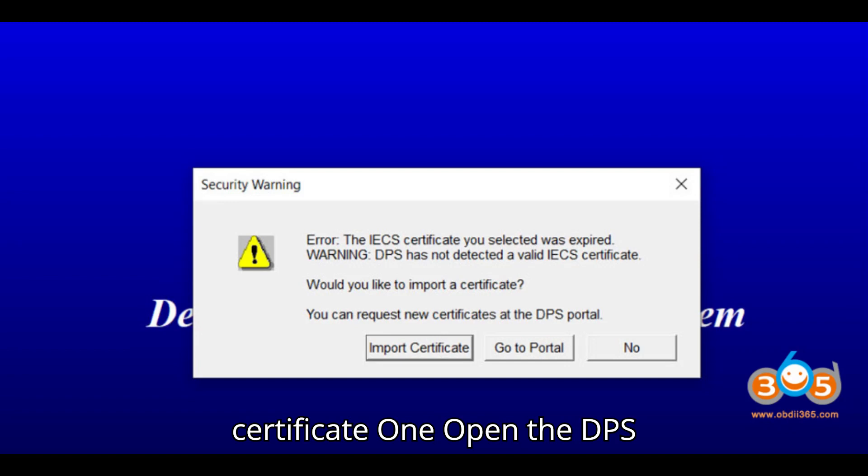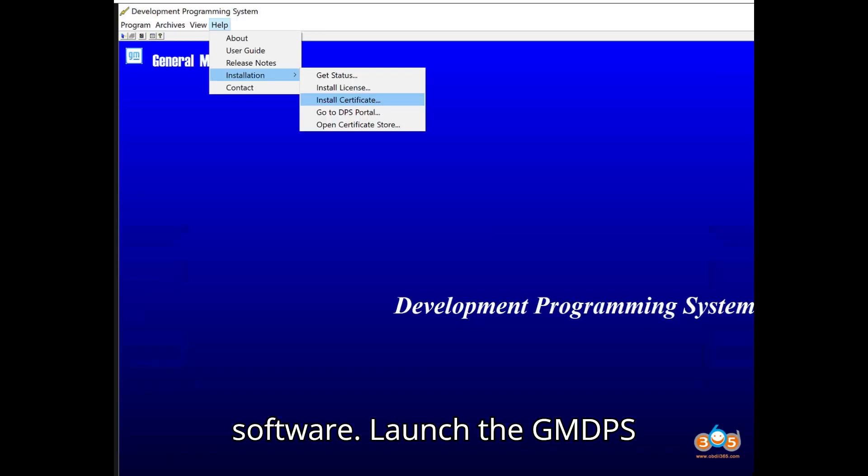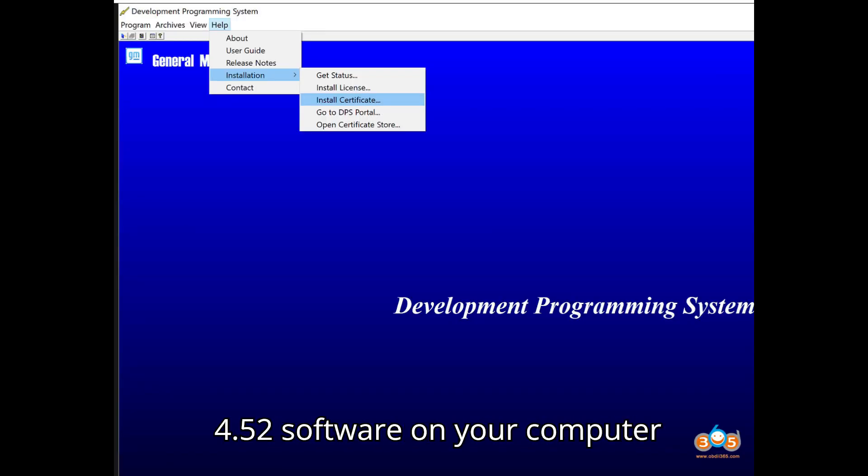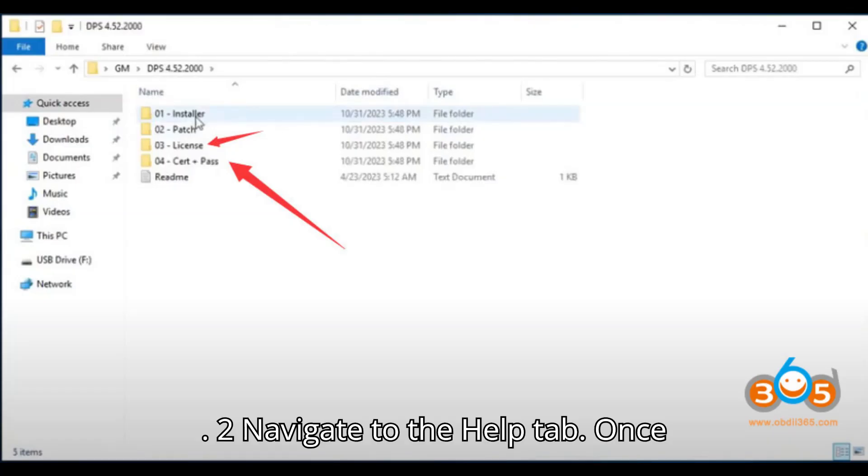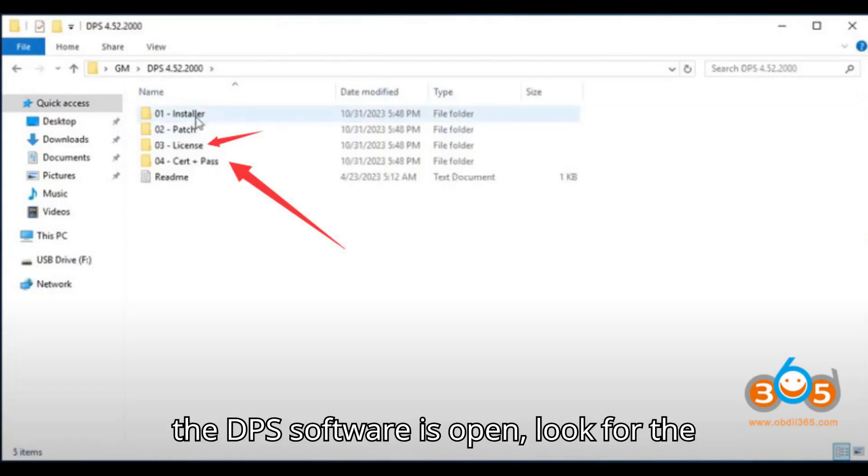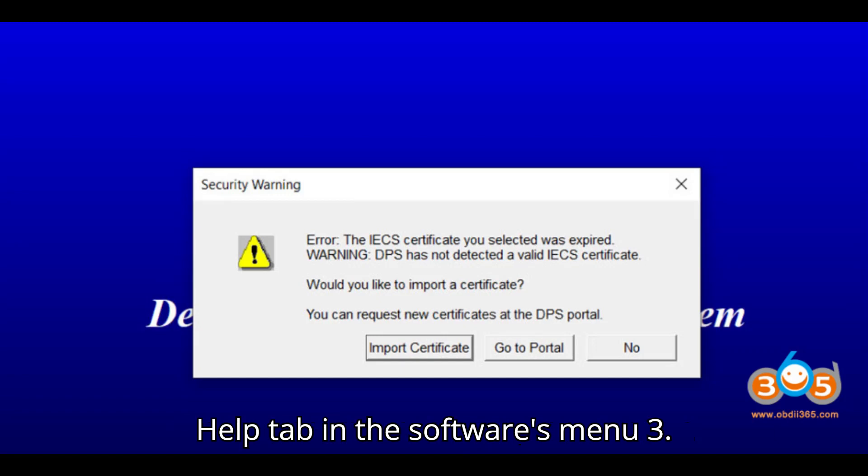1. Open the DPS Software. Launch the GMDPS 4.52 Software on your computer. 2. Navigate to the Help tab. Once the DPS Software is open, look for the Help tab in the Software's menu.